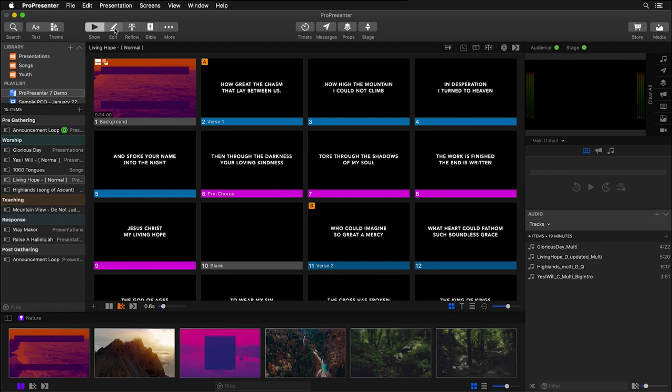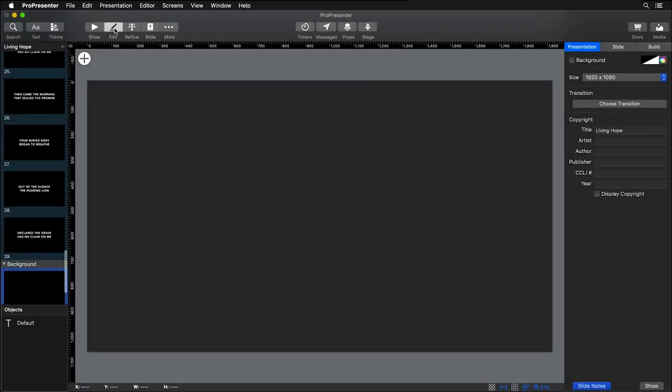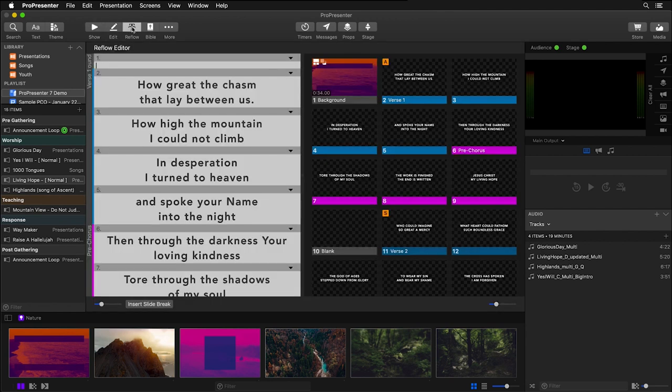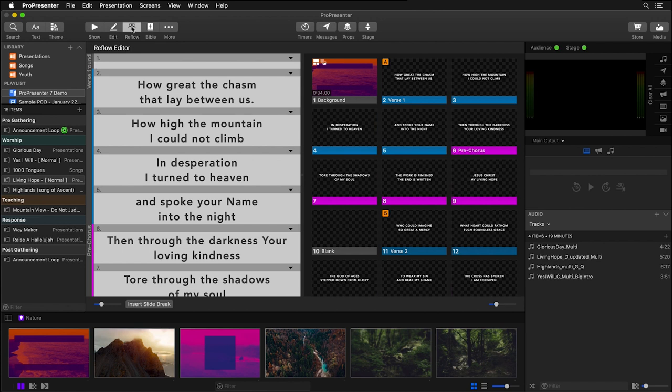And then the next big change is with our show area. So currently we're in the show view of ProPresenter. But if we click to the edit view, it's going to bring us into ProPresenter's brand new editor, which is an awesome editing experience. But if we need to get back to our show at any time, you simply click on show. We can also switch over to an inline reflow editor, which is a great way to edit large portions of text while still seeing what it looks like on your final slides.